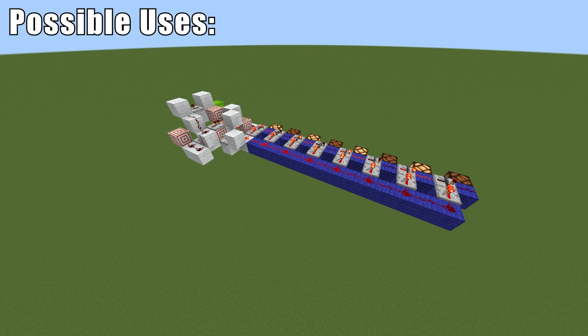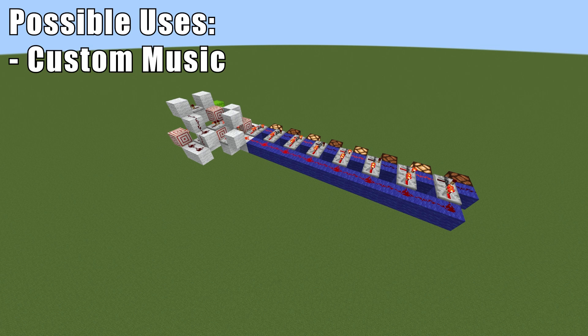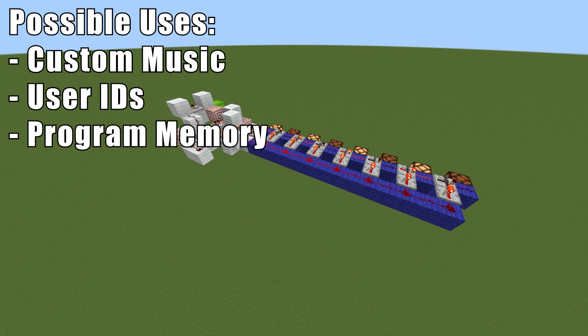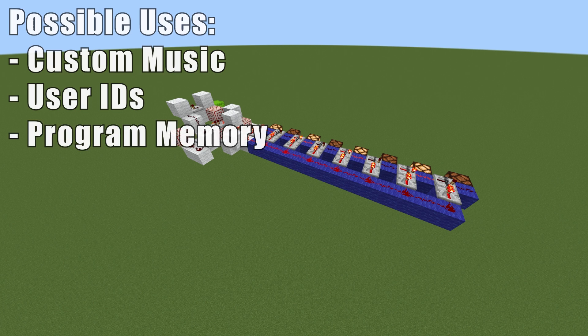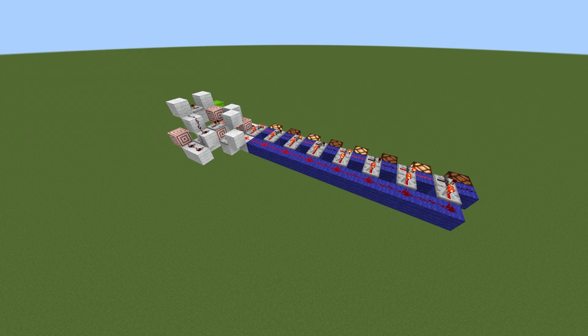One person may use this for creating custom music for a DJ stand. Another may use this for creating user IDs. A third may be using this for storing programs for a futuristic computer. I don't want to clip the wings of creators by saying this is used for this task and only this task. I'm just showing you what is possible and leaving the floor open for you to build something incredible.